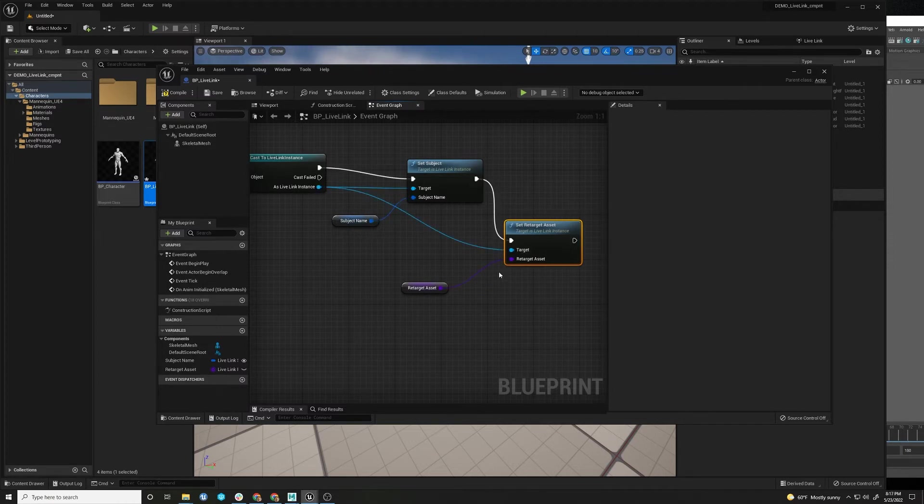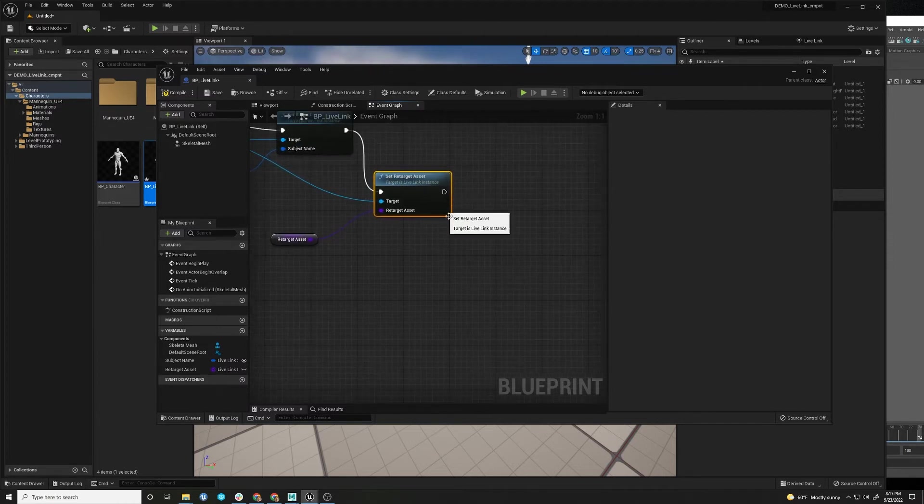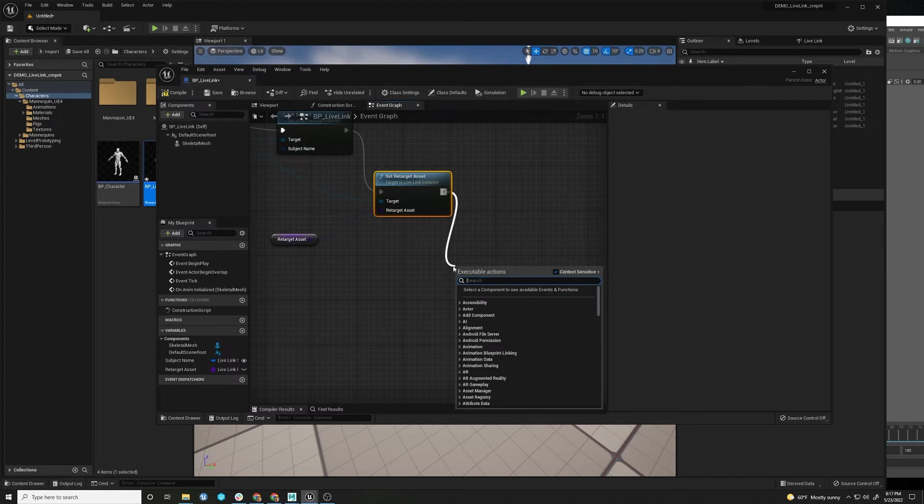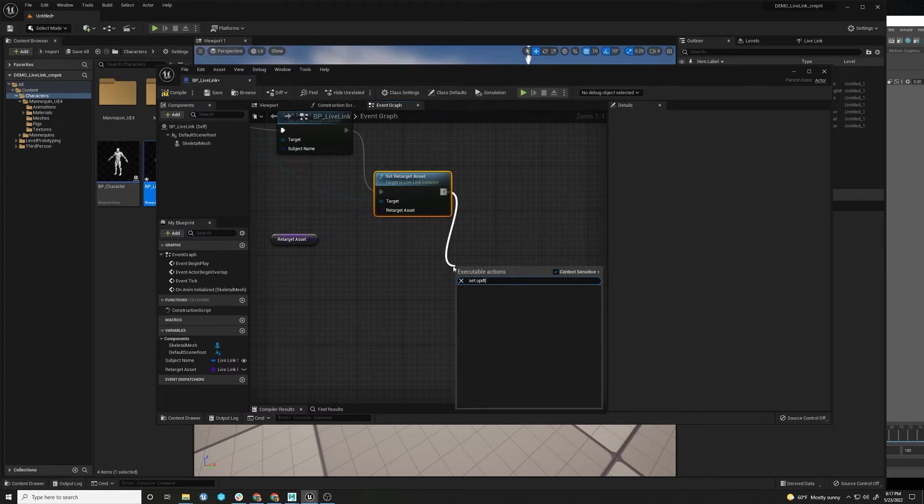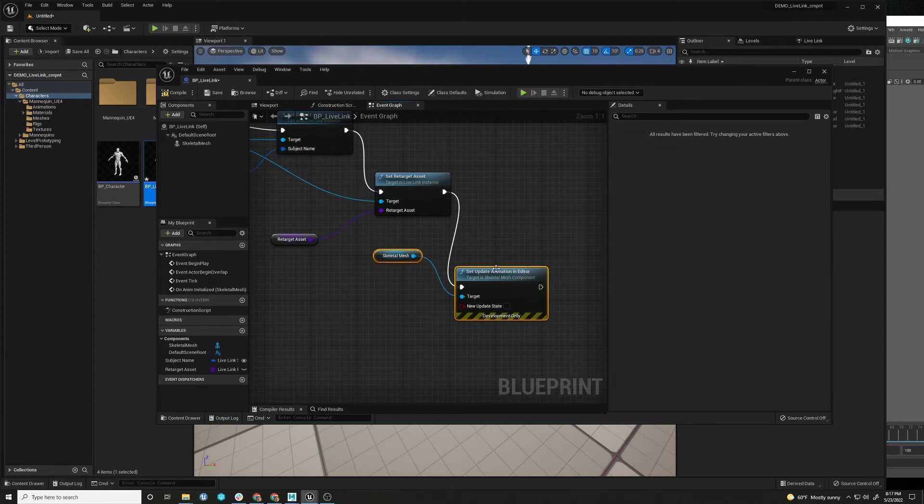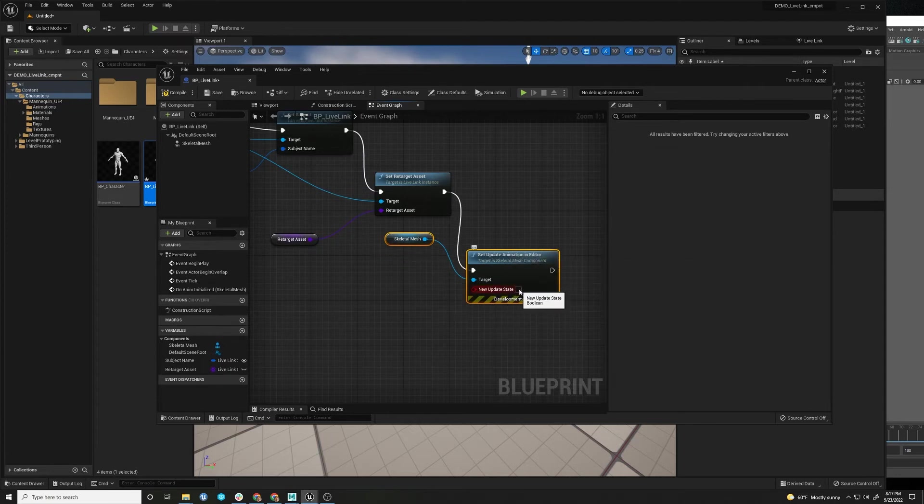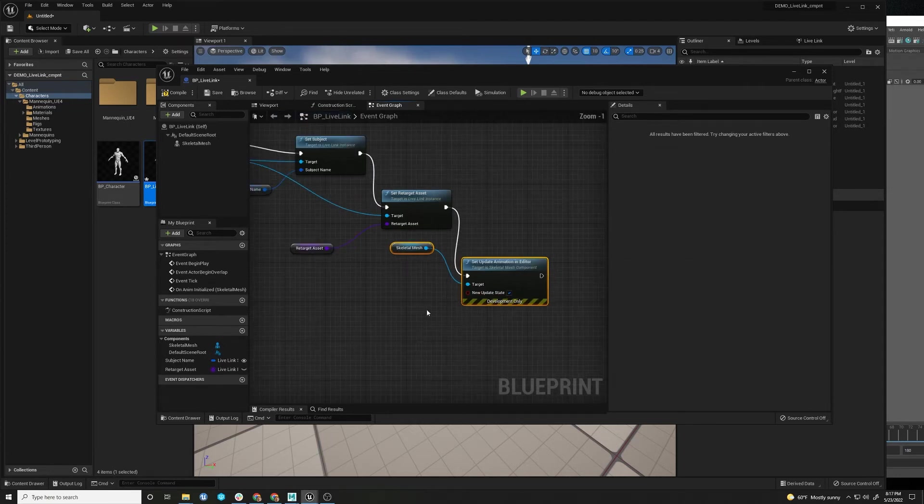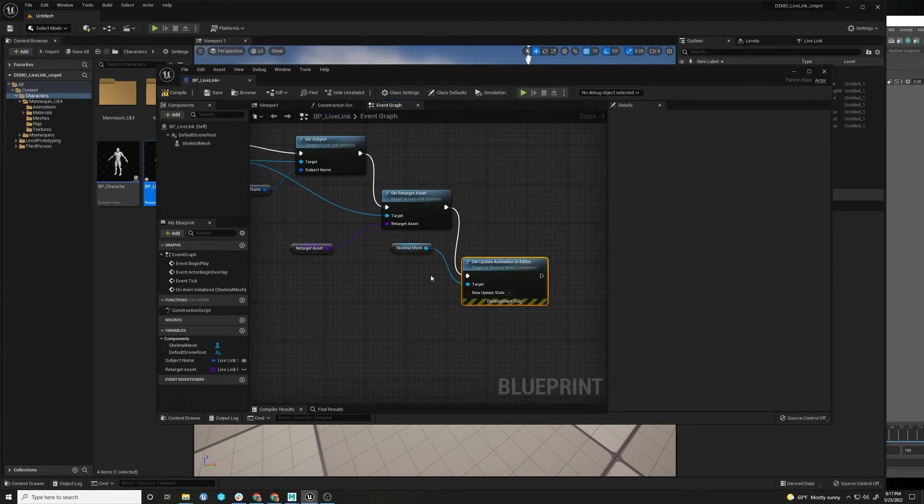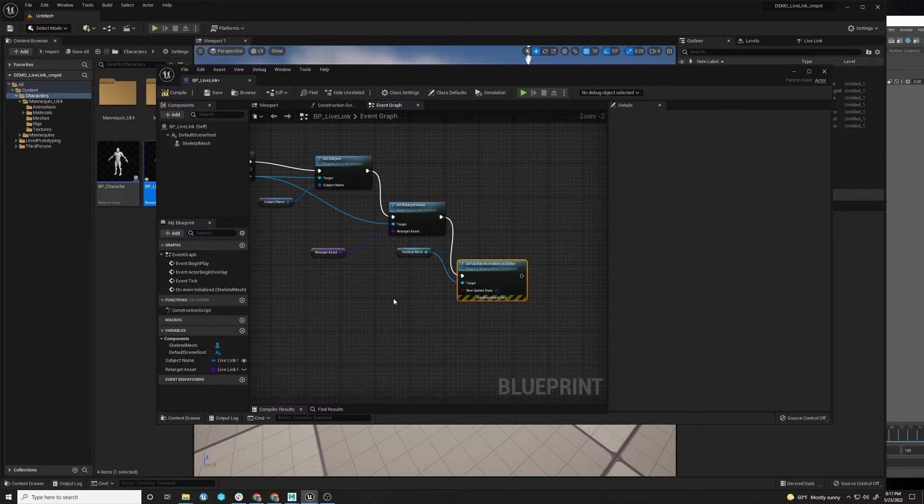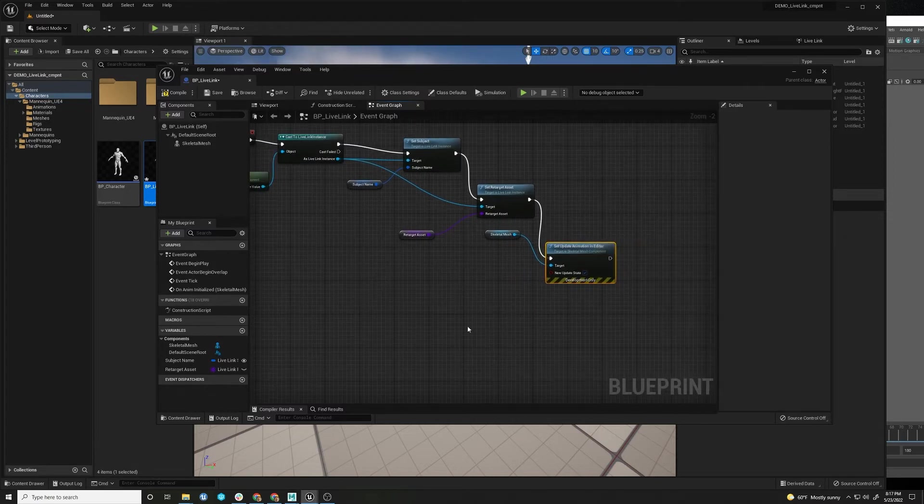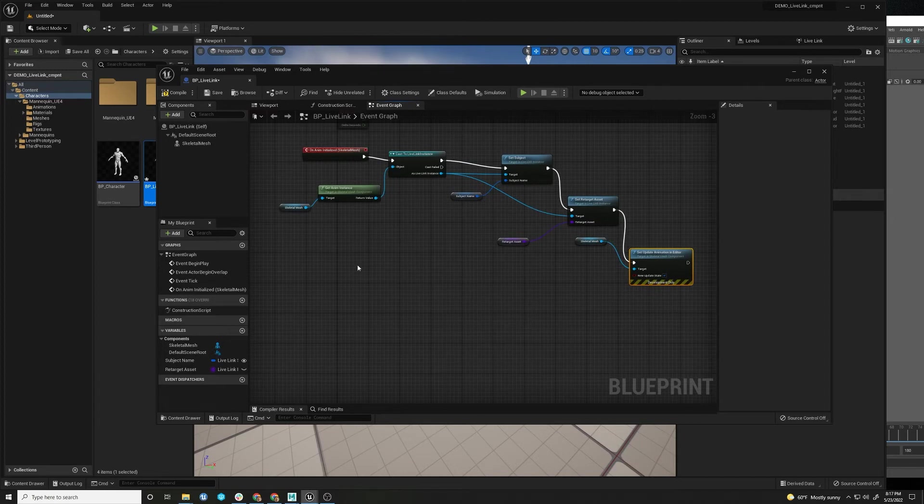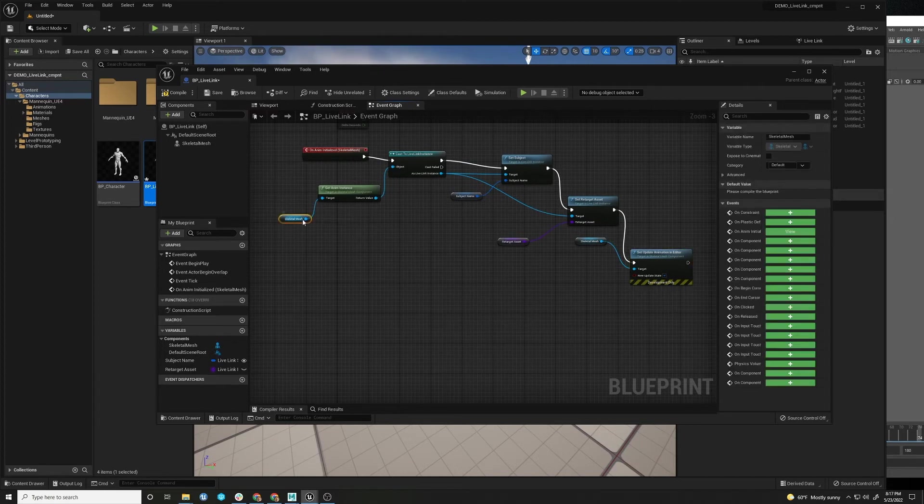And then here's a cool function called update set update in animation editor. And this, make this true, this is what allows your bones to animate and move in editor, not in play. Now this, most, you know, for games, it's not critical. You're in play. But for a lot of virtual production, things happen in the editor, right?